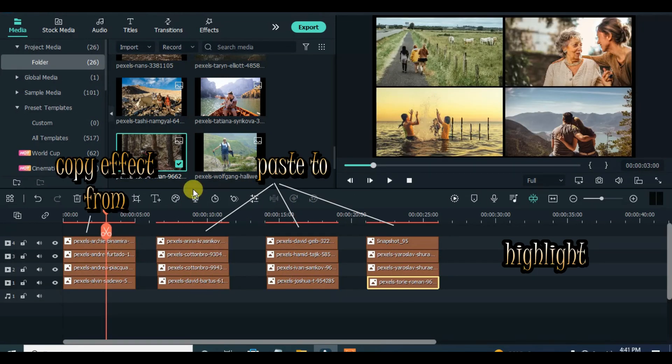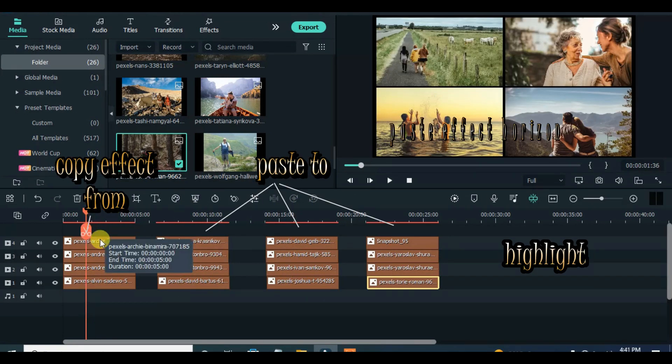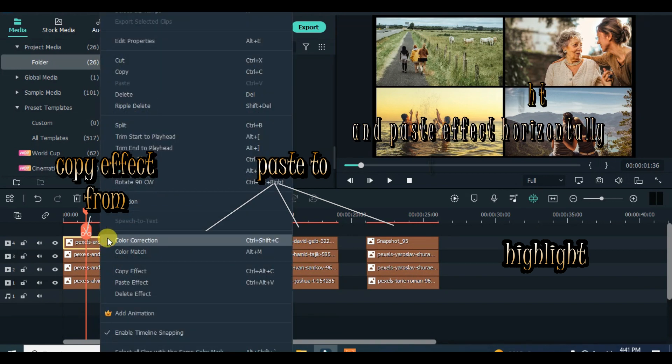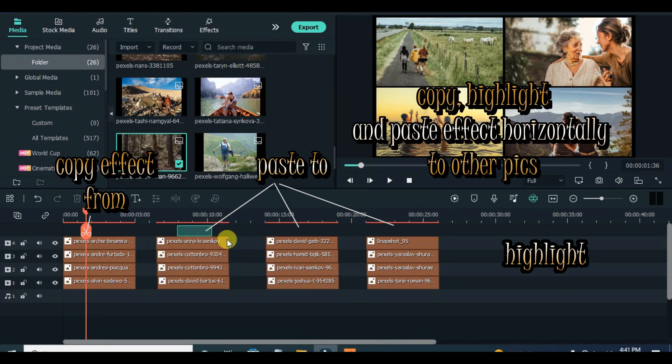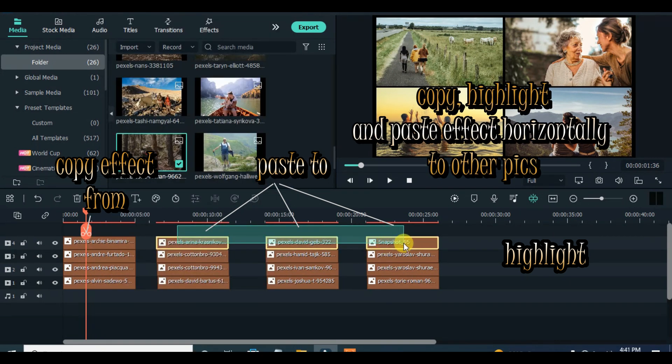Now copy the effect from each picture in the first set to the other sets of pictures accordingly.